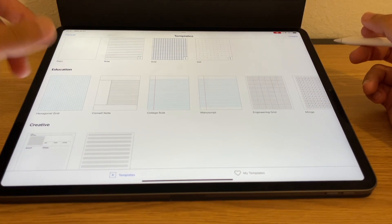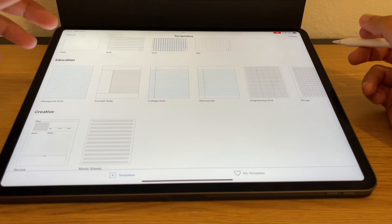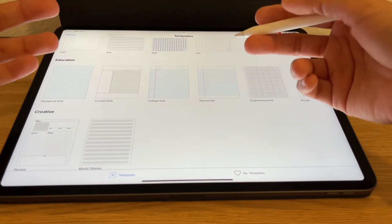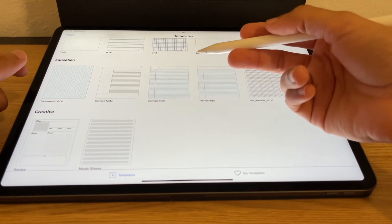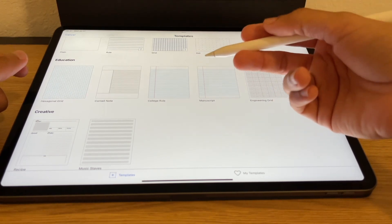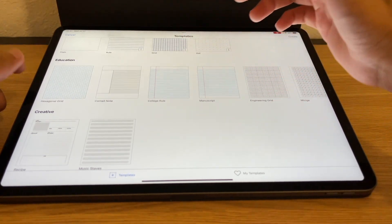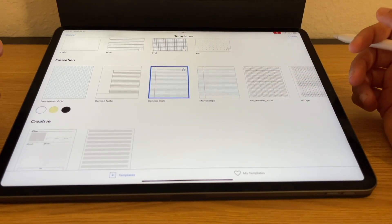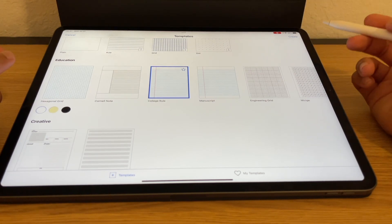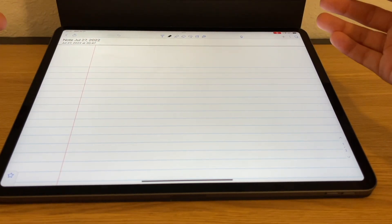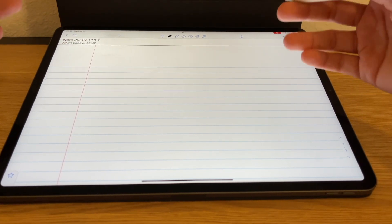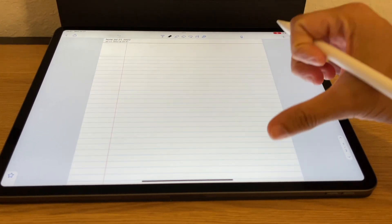In terms of education, Notability has come out with some nice templates. This is especially useful if you want to print your notes and make them look like they were taken on paper. I really love college ruled, so let's click on this template and create a new note based off of it. You can see that once you pull it up, you have this beautiful college ruled template on your Notability page.